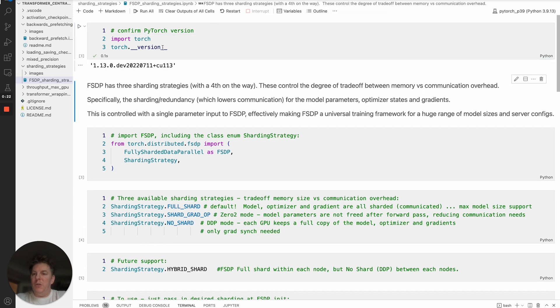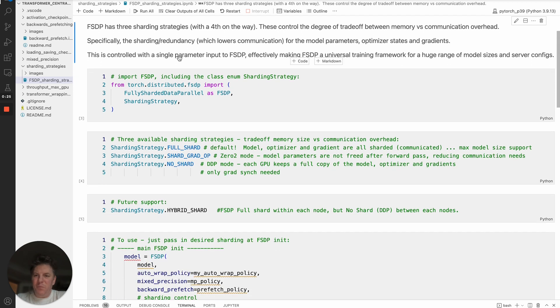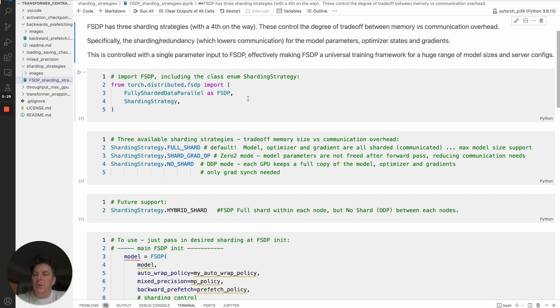First, we'll verify the version I'm running with July 11th nightlies and get into the specifics of FSDP and the sharding strategies. There are actually three available sharding strategies with a fourth on the way, which we'll cover briefly. But what do these do?